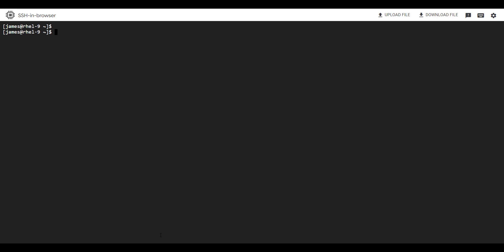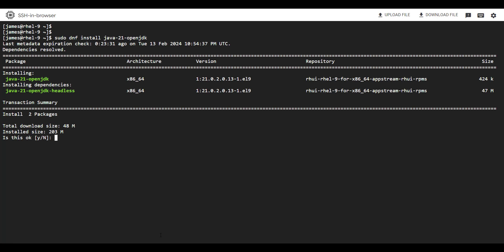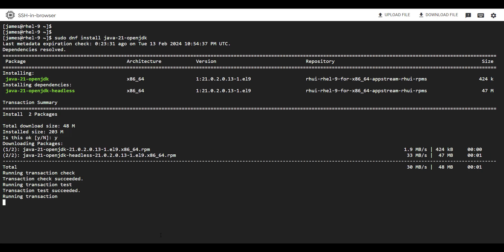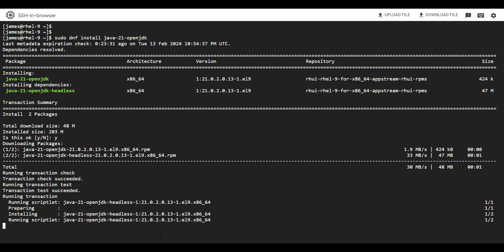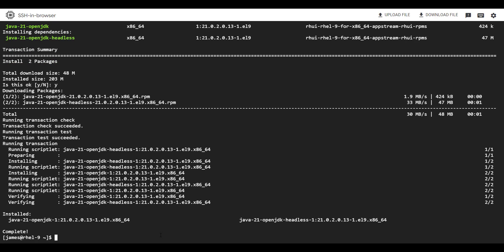Similarly, you can install another version by simply changing the version number. Since we have installed OpenJDK 17, if you want to install OpenJDK 21, all you need to do is change the version number. Hit enter, then hit Y and enter to proceed. You can install as many installations of Java as you want, but in most cases you will only need one. At this point we have three installations: OpenJDK 1.8.0, OpenJDK 17, and OpenJDK 21.